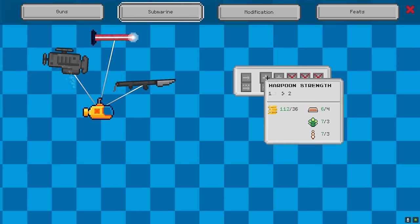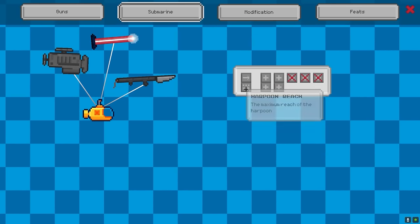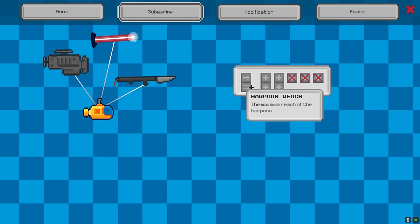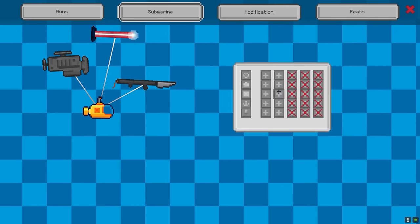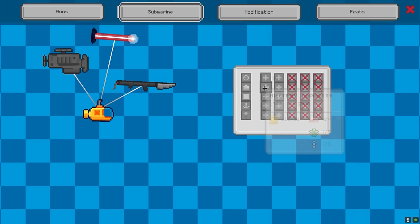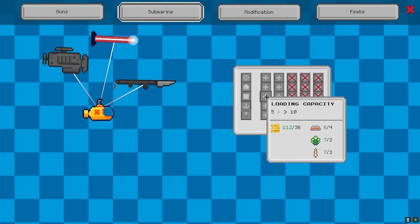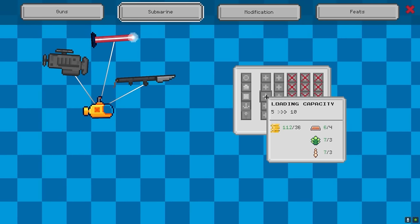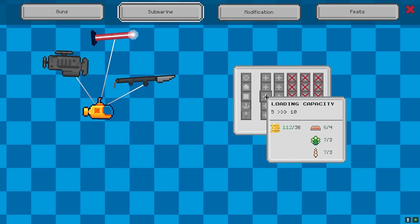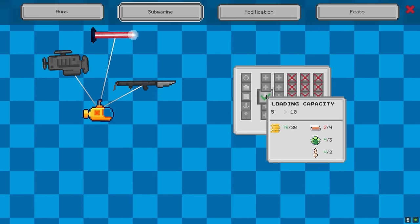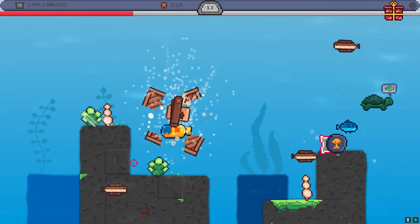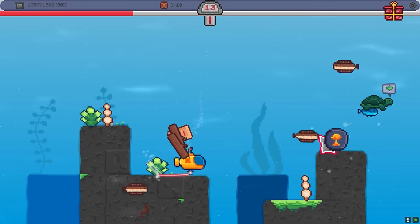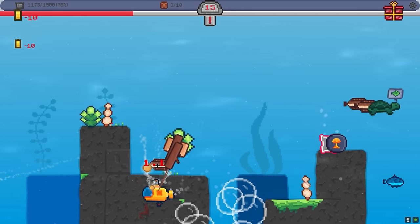Right. What do we want to upgrade? Harpoon. Harpoon strength. Harpoon reach. I want speed. Battery capacity. The load capacity. That seems pretty good. Yeah. Because now, we can grab a bit more loot.